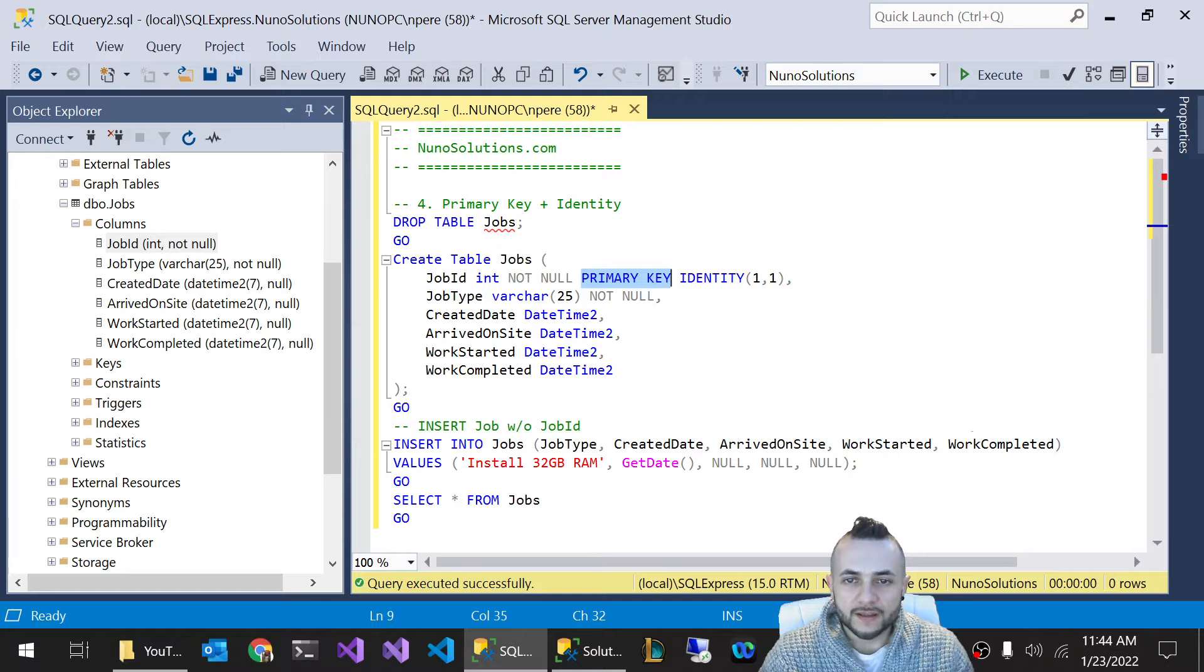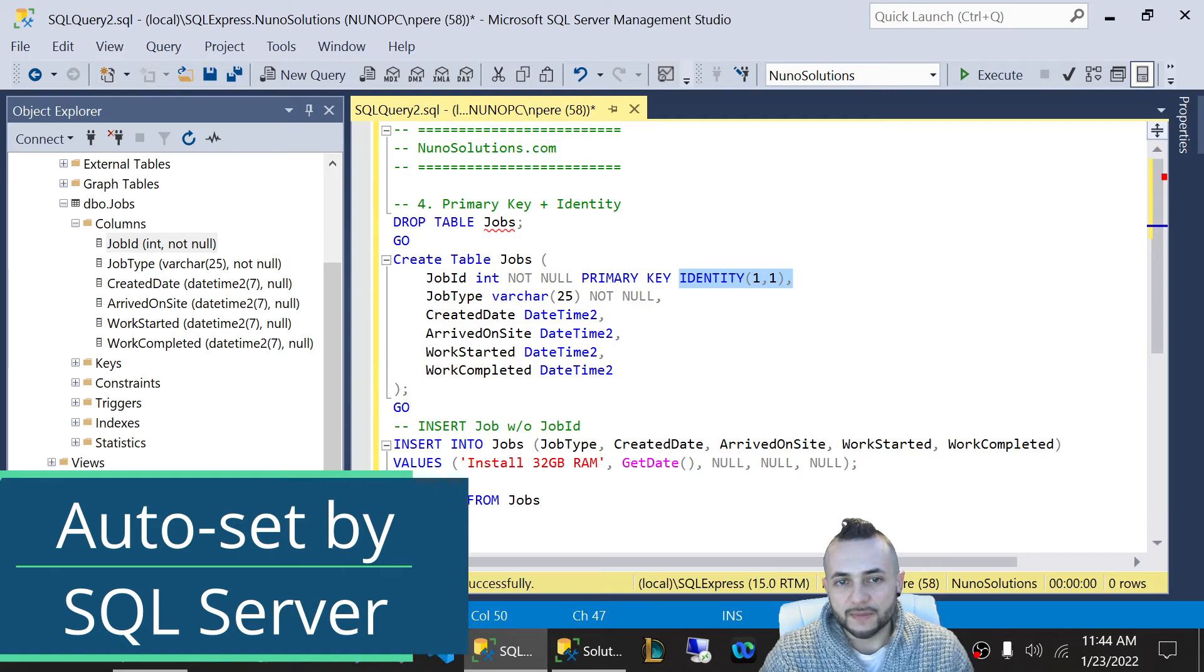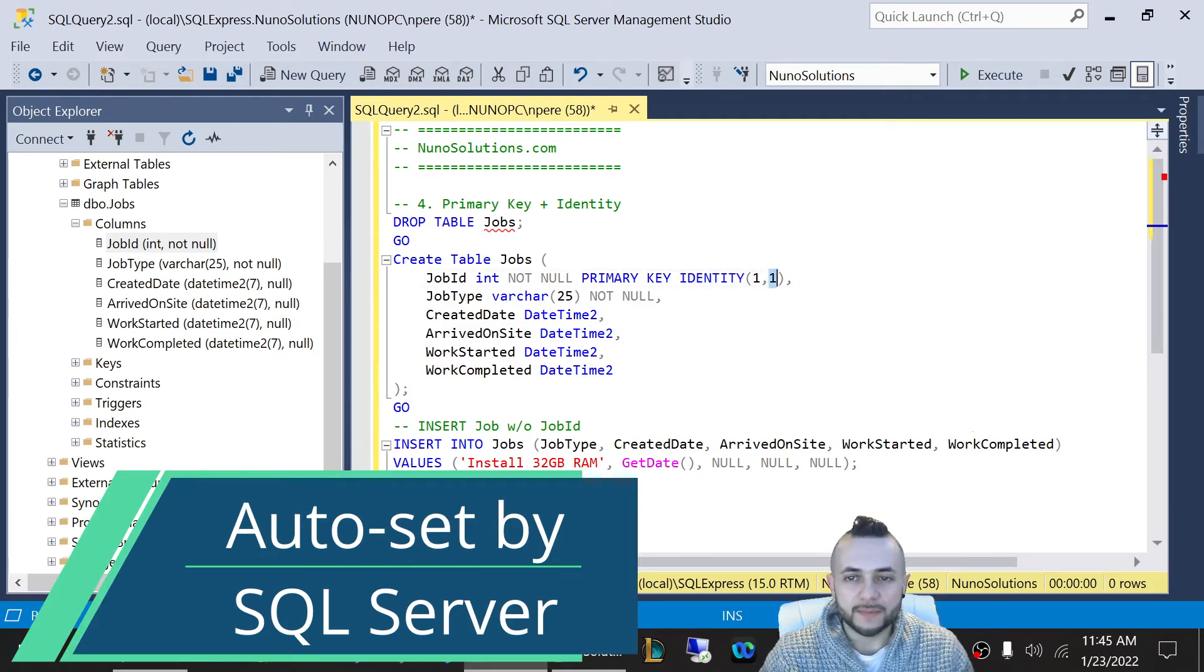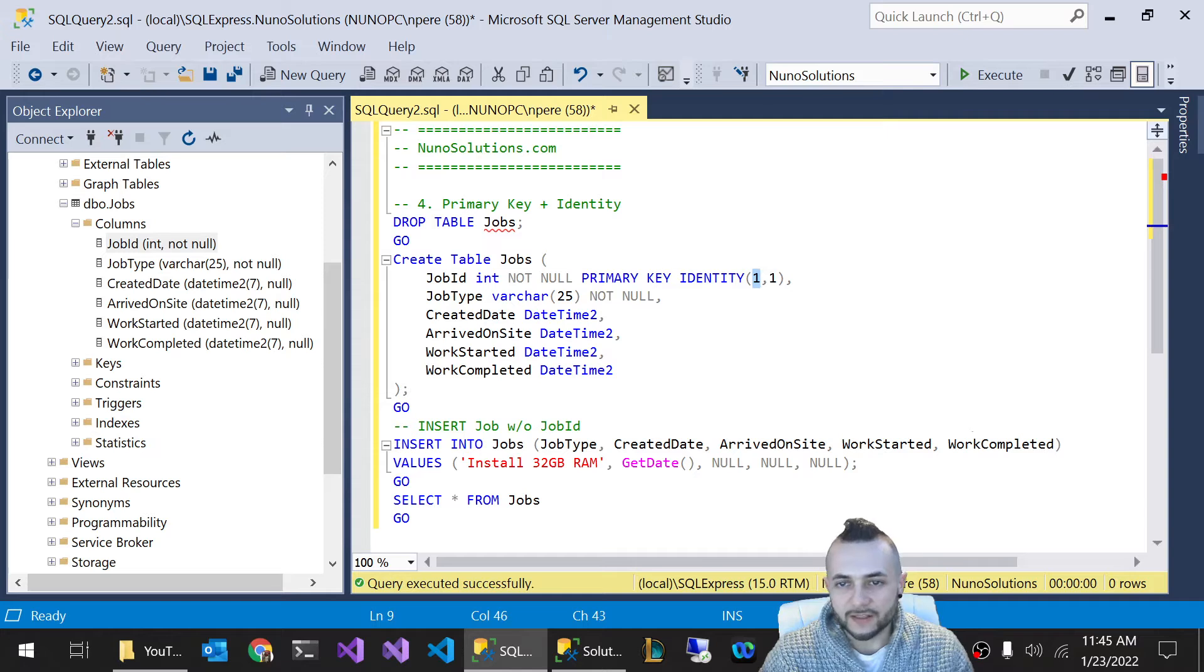The other piece of this is this identity keyword. What this really tells you is that this field is going to be automatically set. And it's going to automatically be incremented by one. So basically, it's going to start at one, and it's going to be incremented by one.